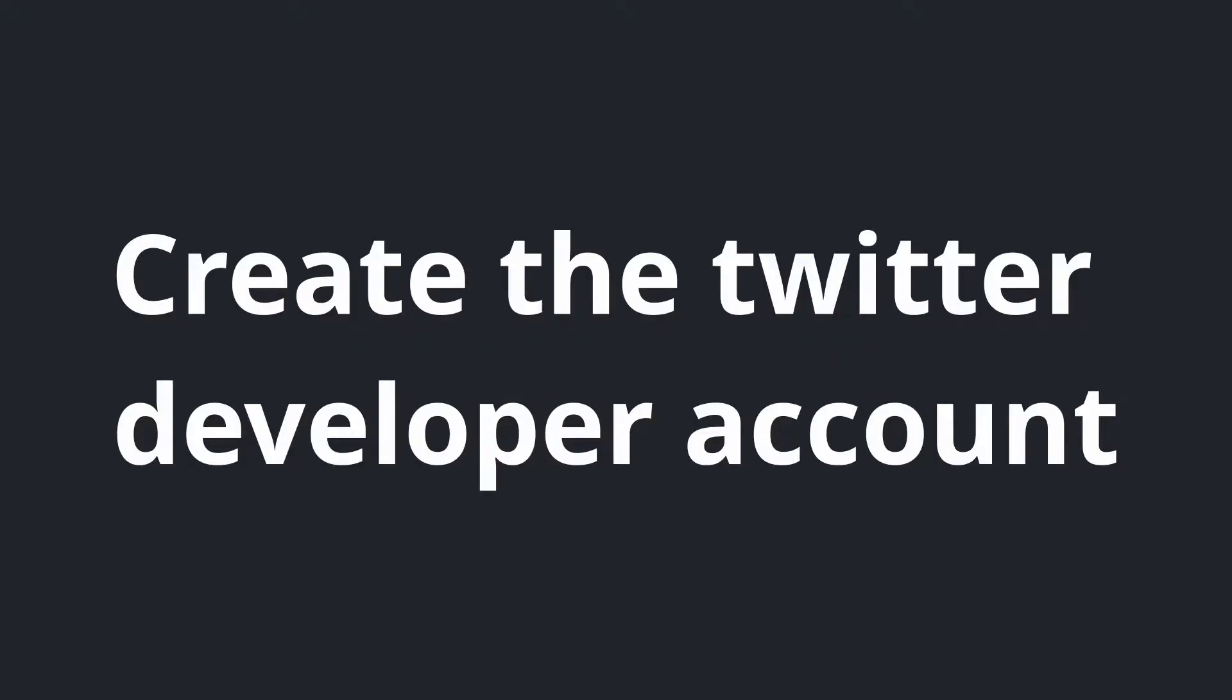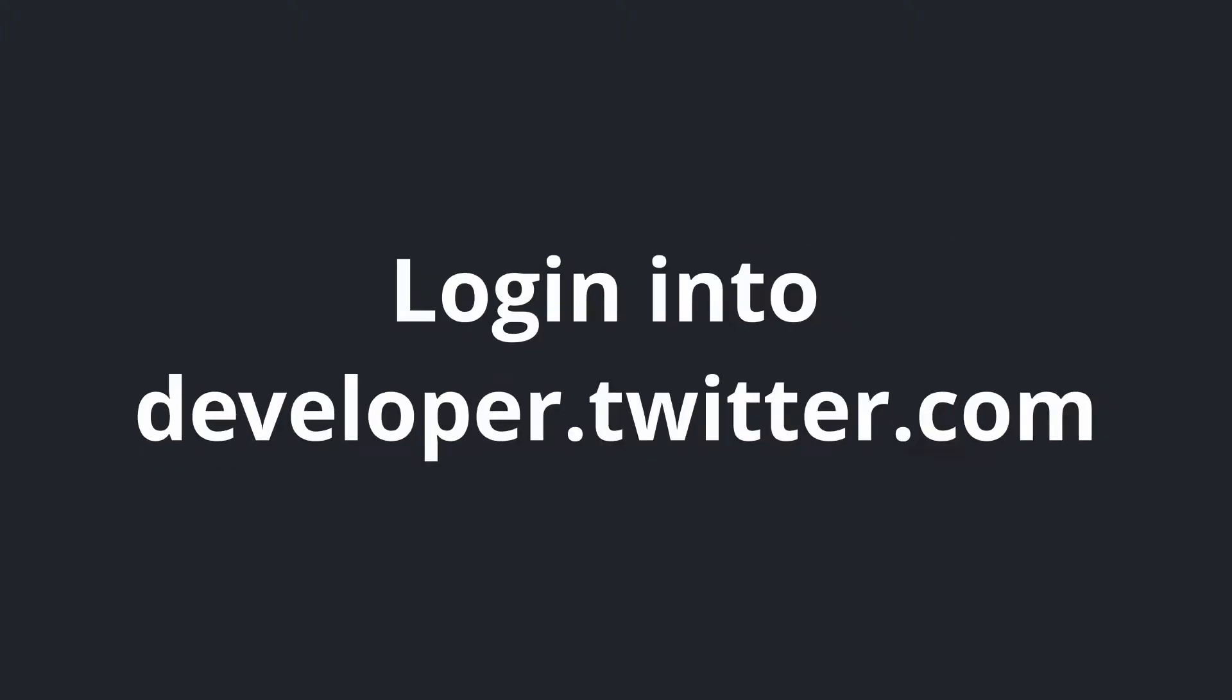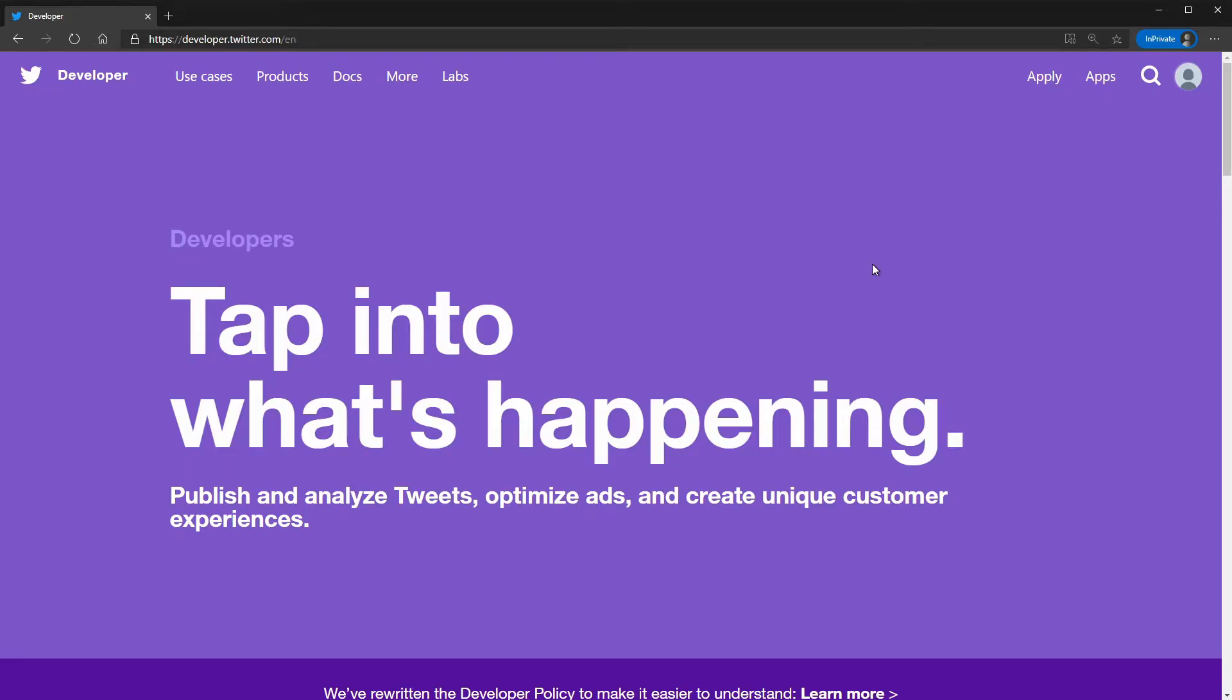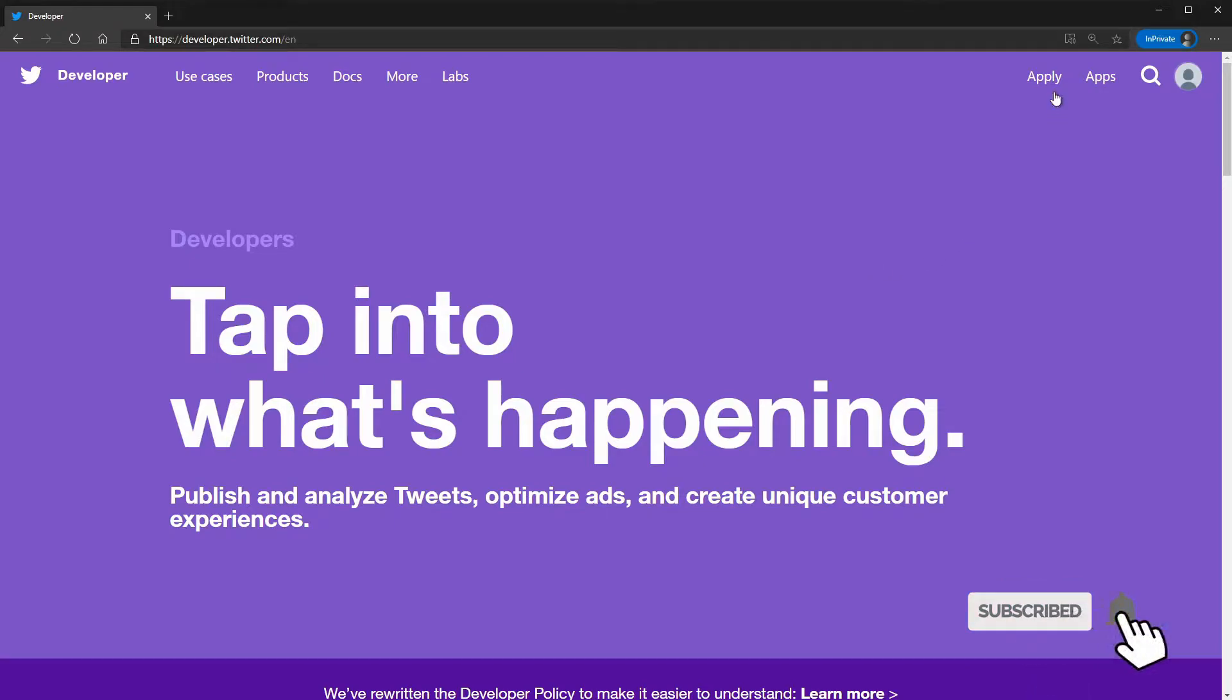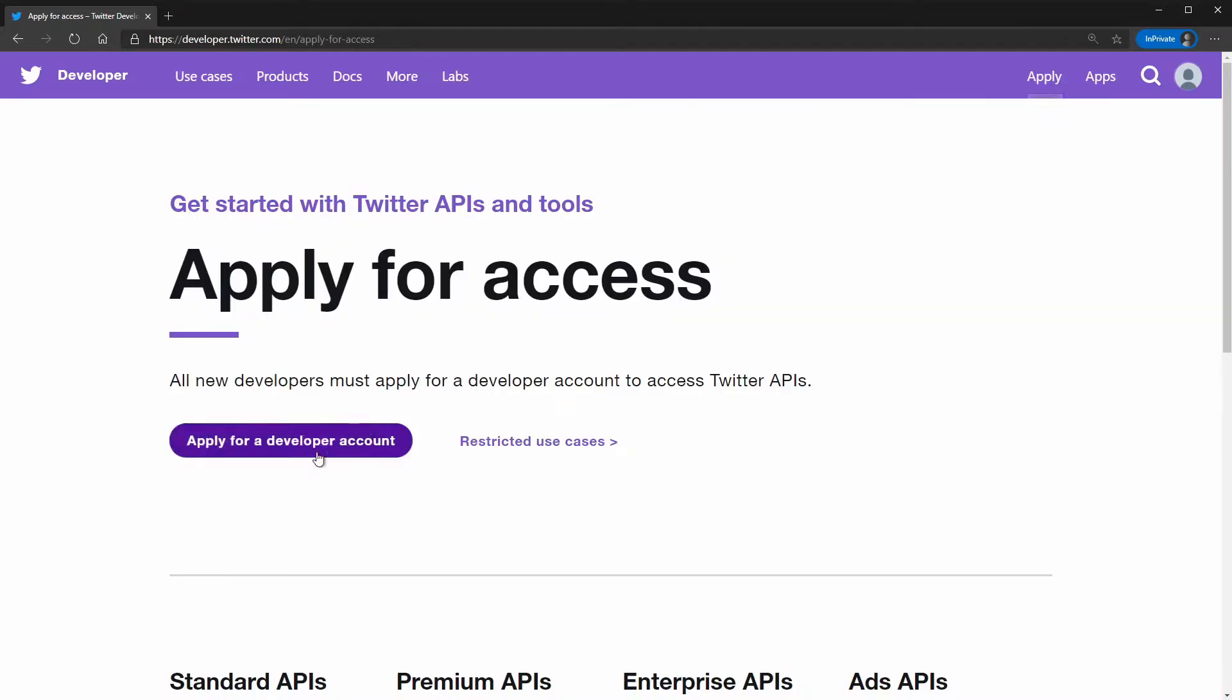Let's start with step one, which is creating a Twitter developer account. The first thing that you need to do is to login into developer.twitter.com using your own account. Now let's send an application for developer account. Let's go for the apply button here and click apply for developer account.